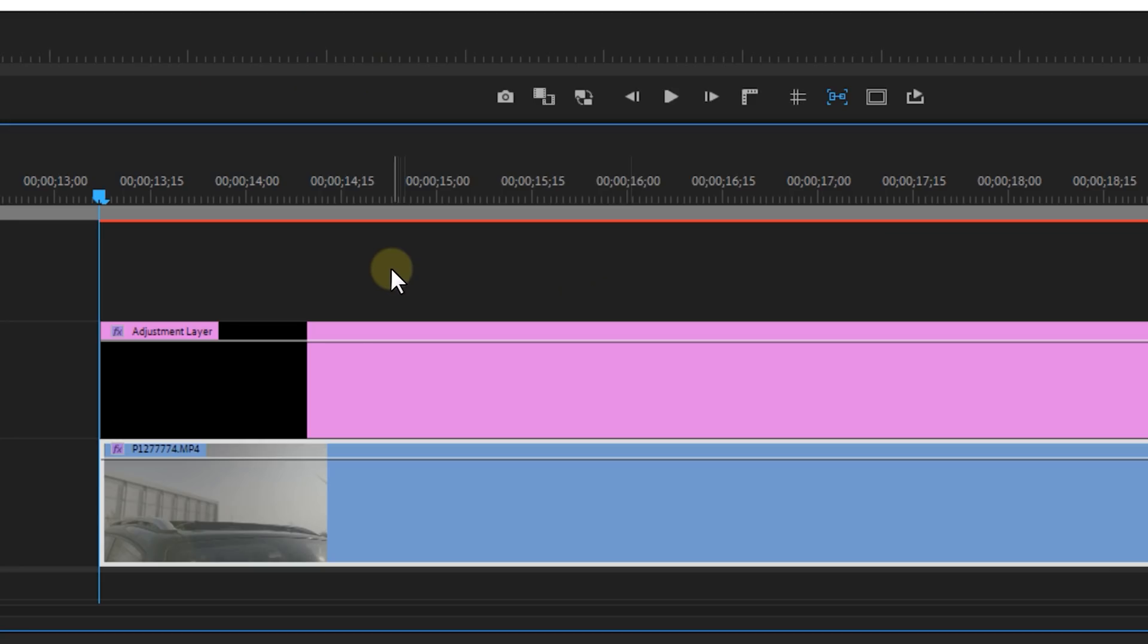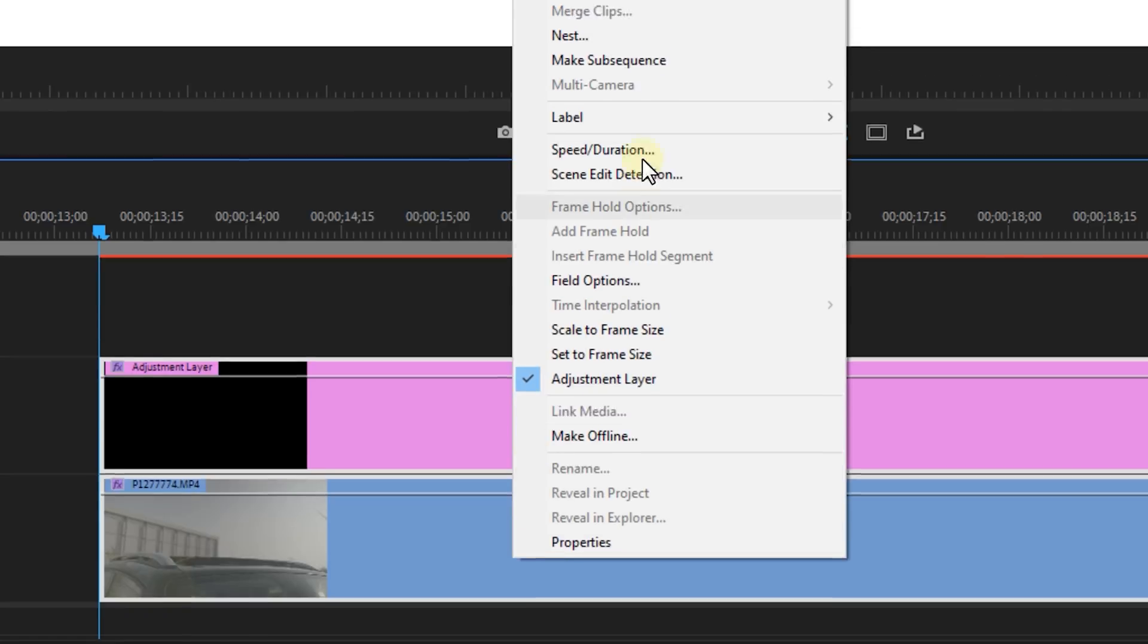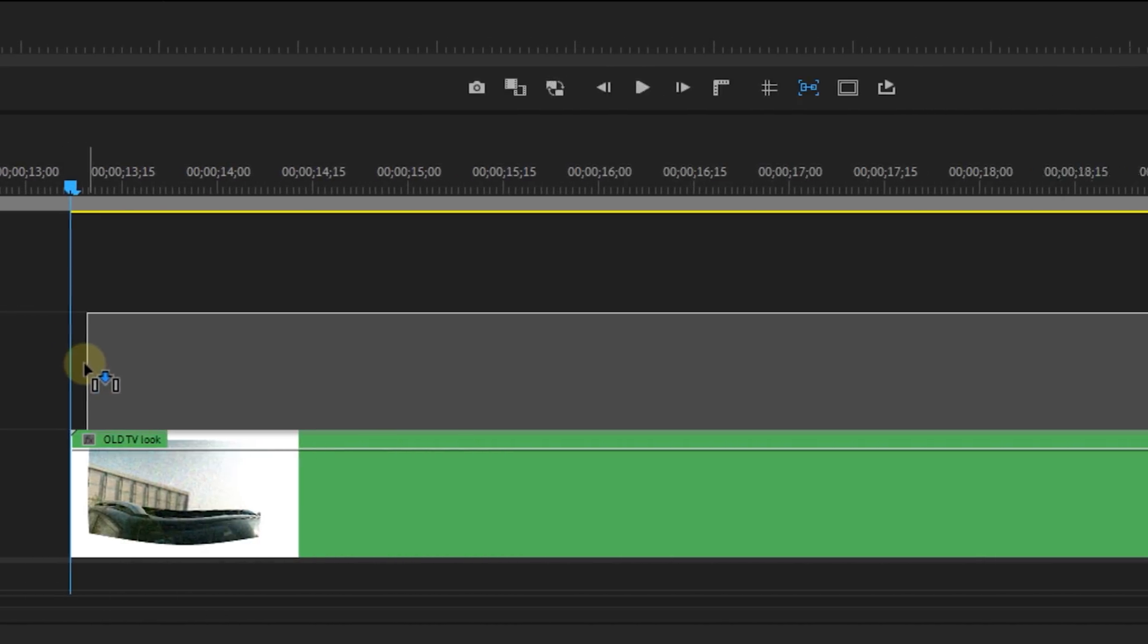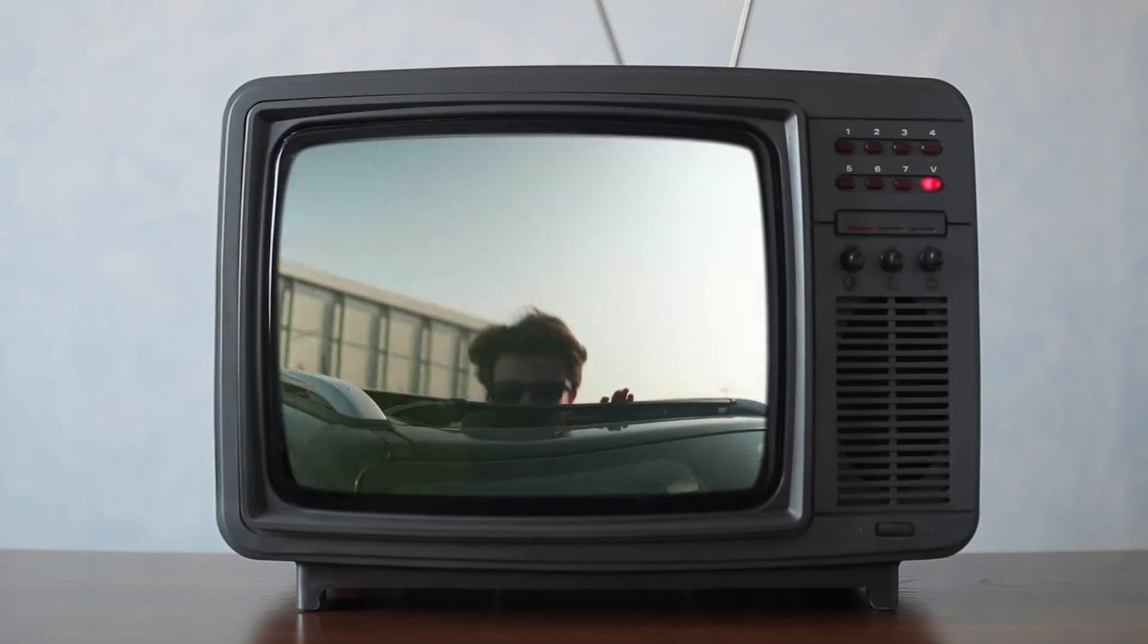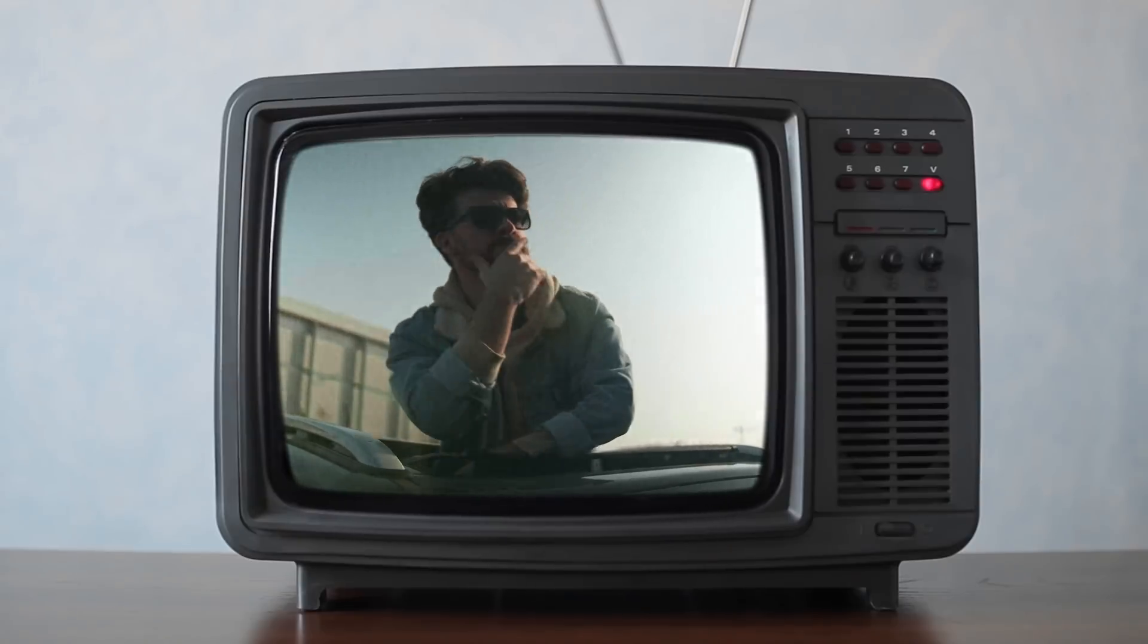And once done make track 2 visible again. Then select both tracks and nest them together. Then find yourself a shot of an old TV and put your shot in there. If it's a shot like this from Storyblocks we can simply key out the green and place our video underneath it. Bam! Now look at this.